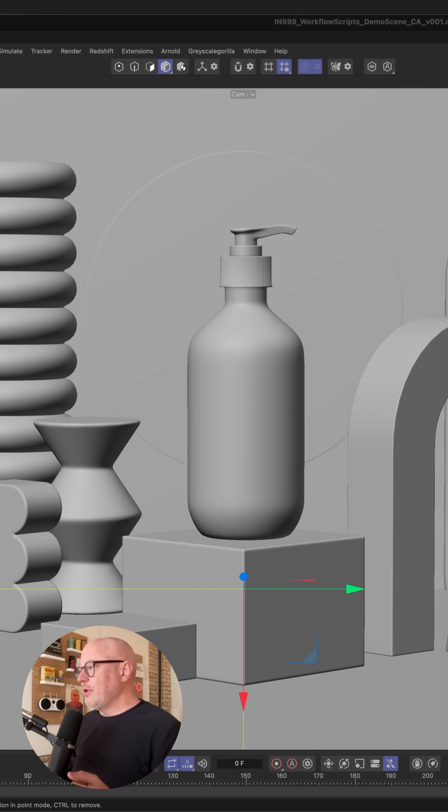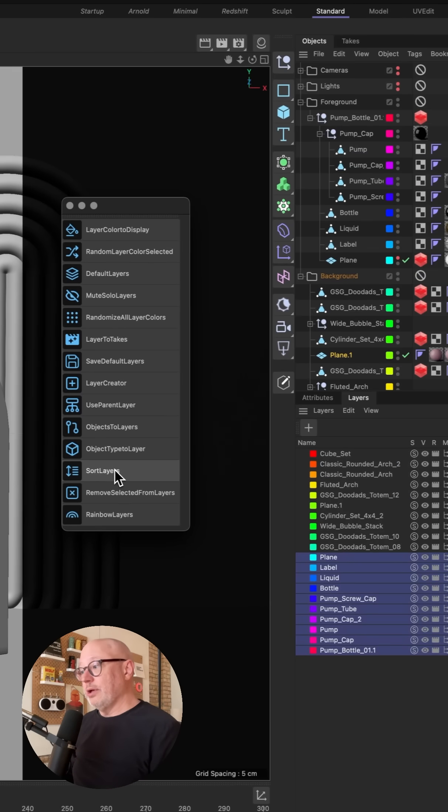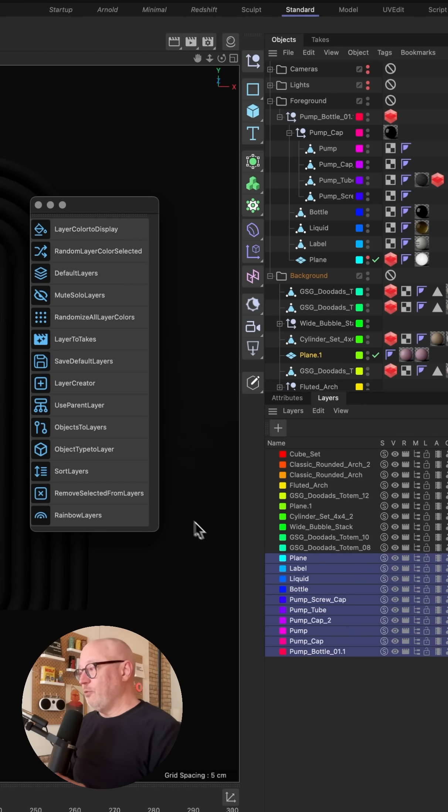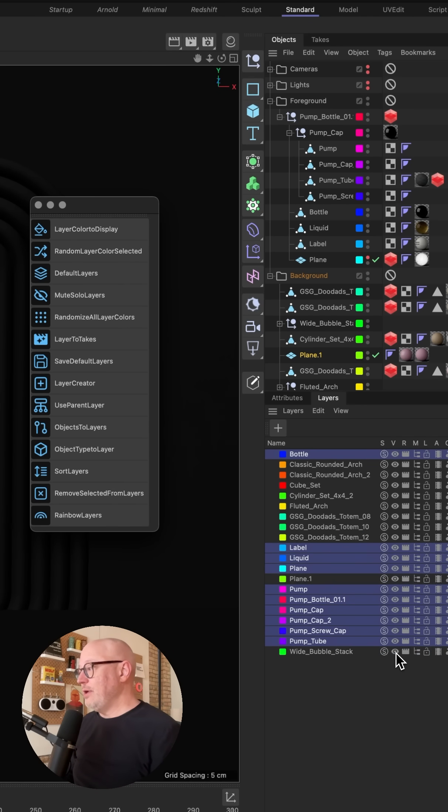What else? Another really useful one is sort layers. So this will sort your layers alphabetically. So let's do that, and there we go.